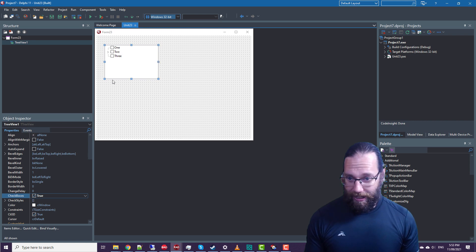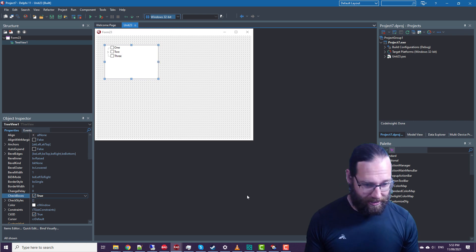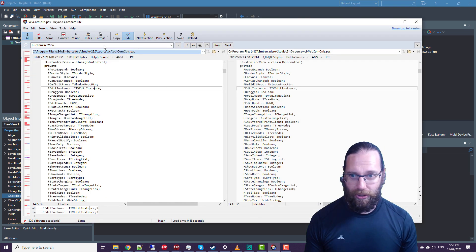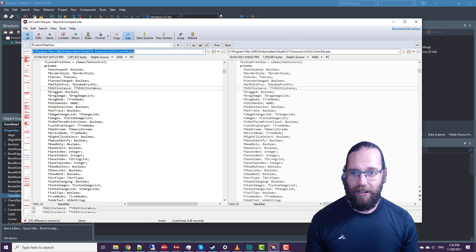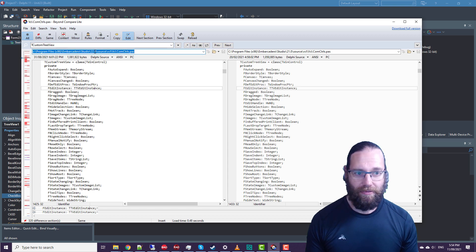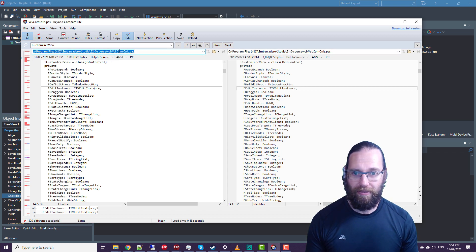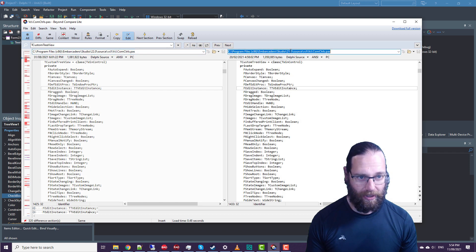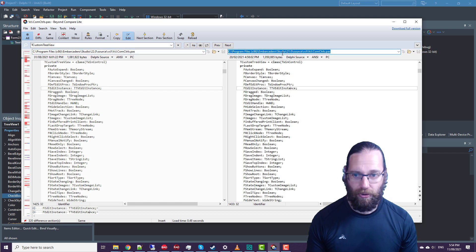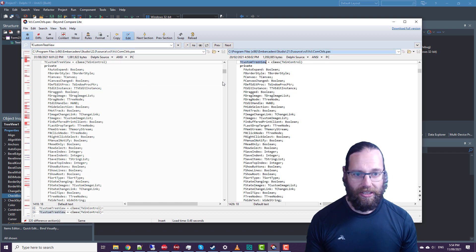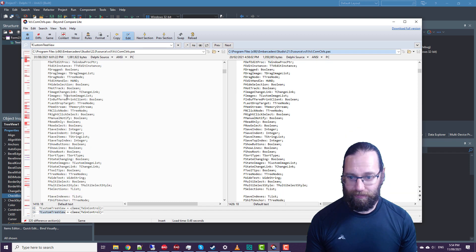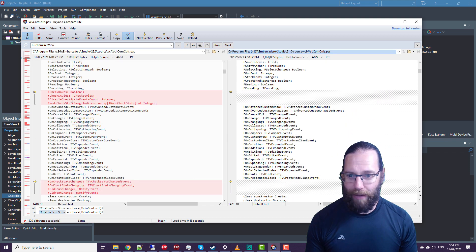There have also been some events. In fact, here I've got Beyond Compare loaded with the Delphi 11 source code for VCL.comcontrols and the 10.4 version. And we look at the TCustomTreeView.